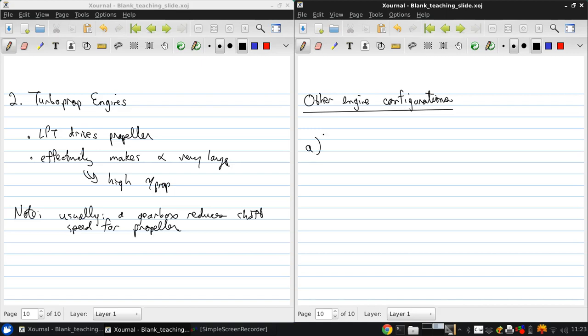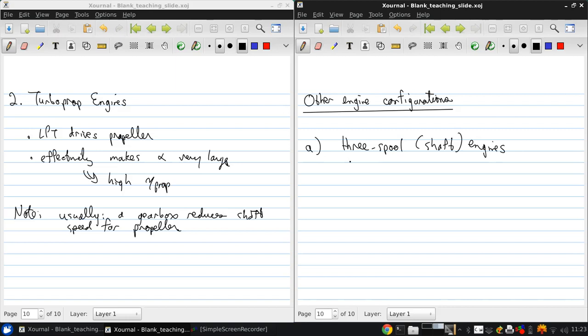One of these, which is found in many modern Rolls-Royce engines, is to have a three-spool. Spool is just another word for shaft and the things that are on each shaft. So a three-spool engine.